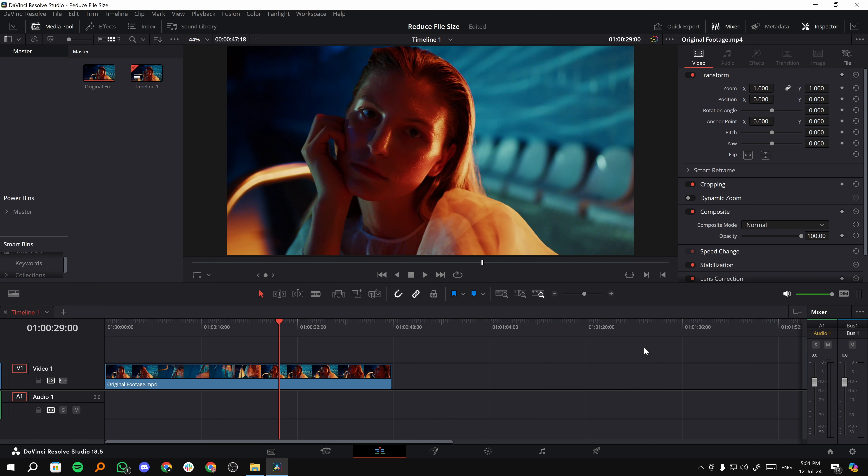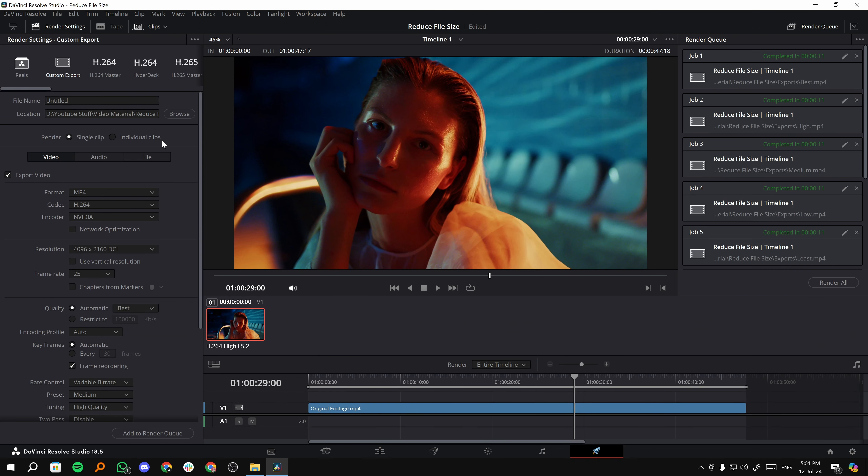How to reduce the file size of a video in DaVinci Resolve? This can be achieved by tweaking some settings in the export section. Let's see how it's done.